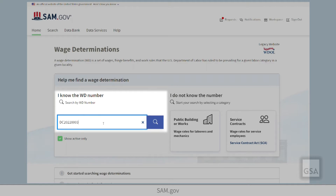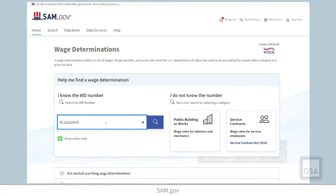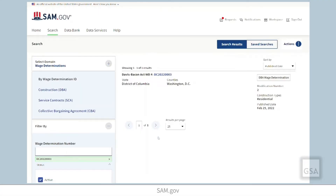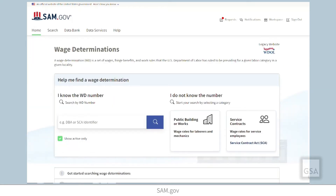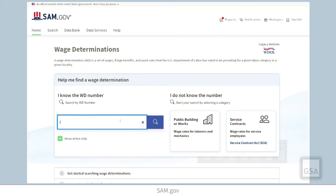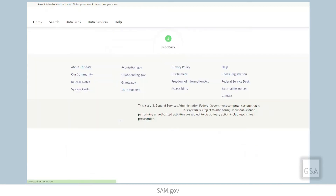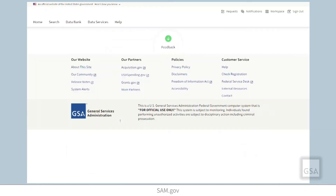You can also enter partial wage determination numbers for DBAs. Let's say you want to view a construction DBA for the state of Illinois for 2021. Enter the state abbreviation IL, then 2021. You will get search results that include IL 2021.